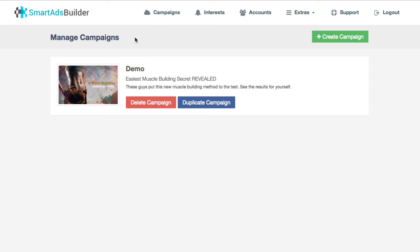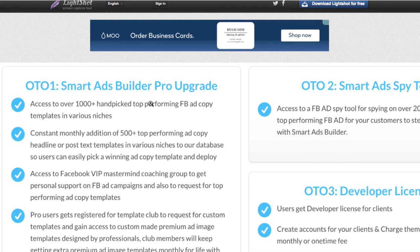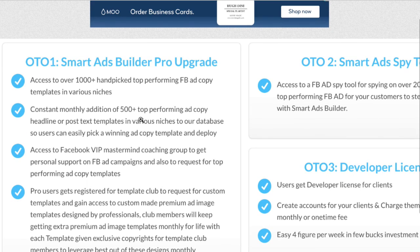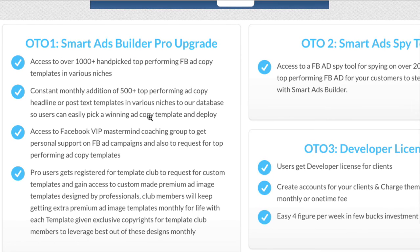There are some upsells. Everything you saw is the front end offer. The first one-time offer is the Pro upgrade — you get more Facebook ad templates, 1,000 plus, and they update a minimum of 500 ad copy, headline, and post templates for various niches every month. You'll also get access to their VIP mastermind coaching group, personal support on Facebook ad campaigns, and you can request top performing ad copy templates for whatever niche you're in.